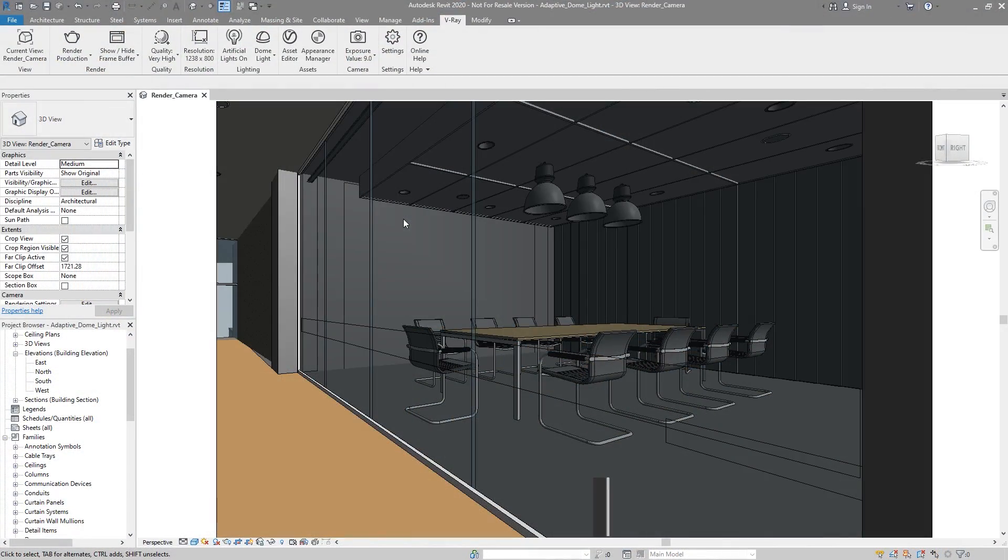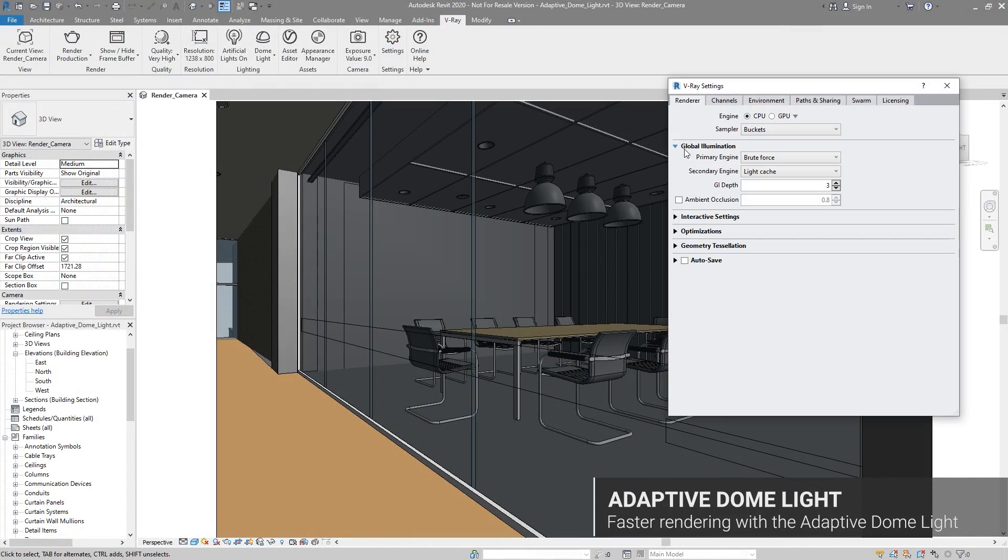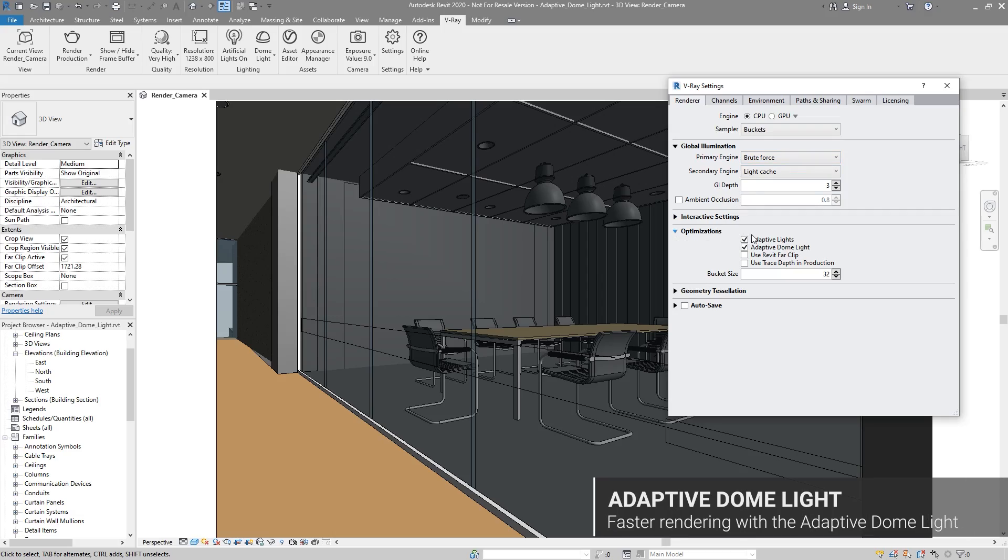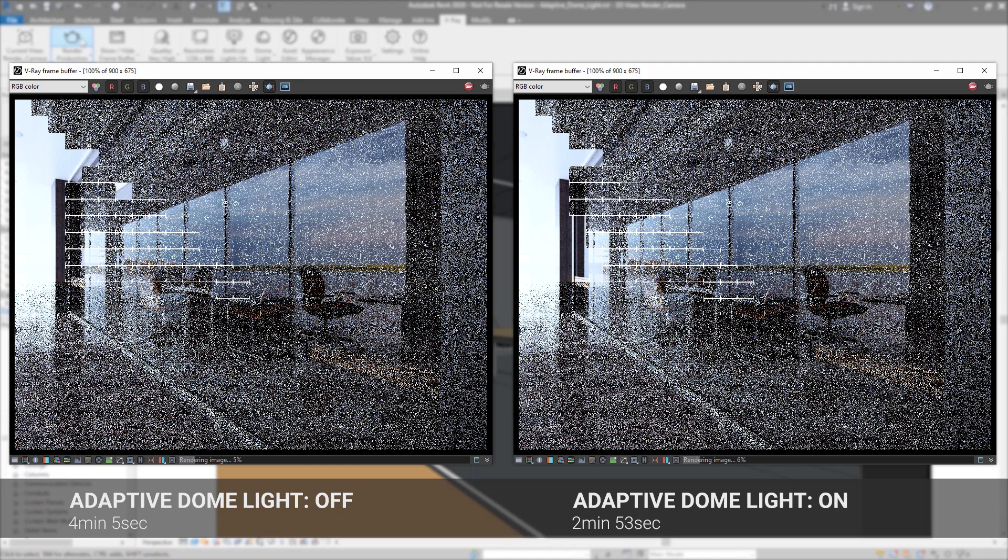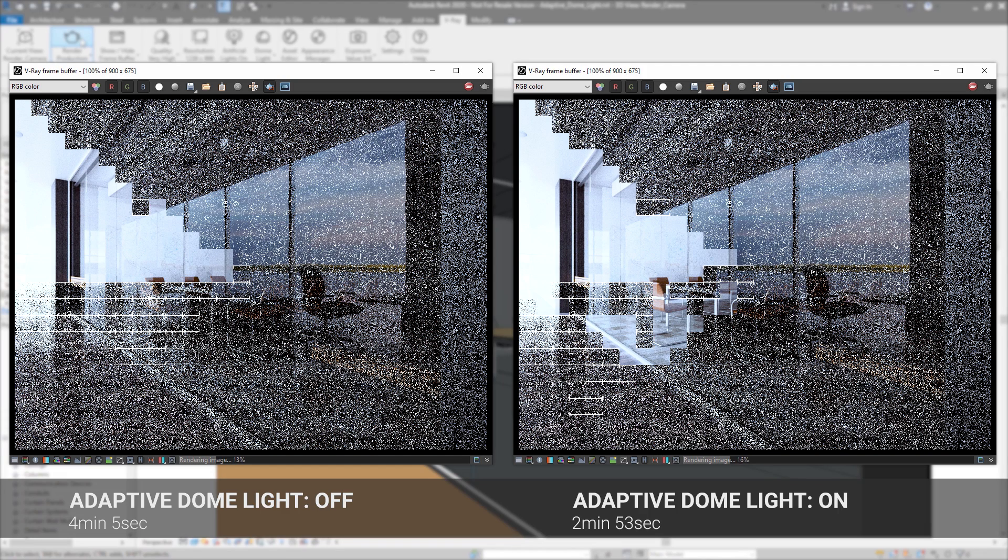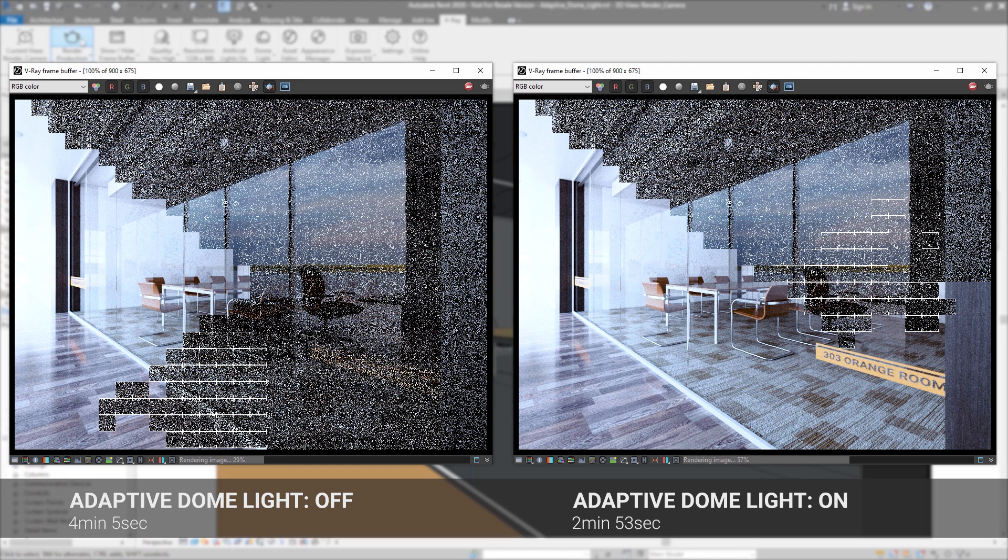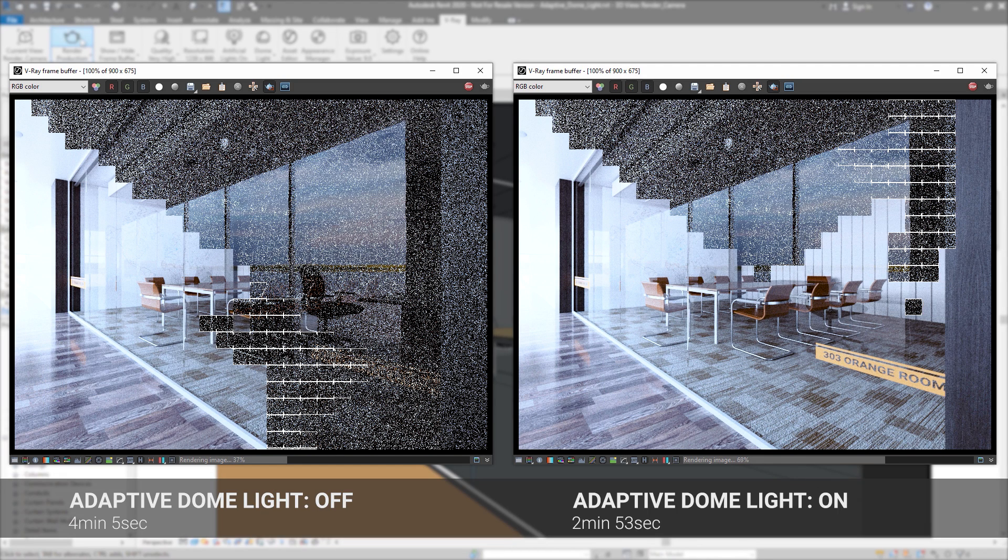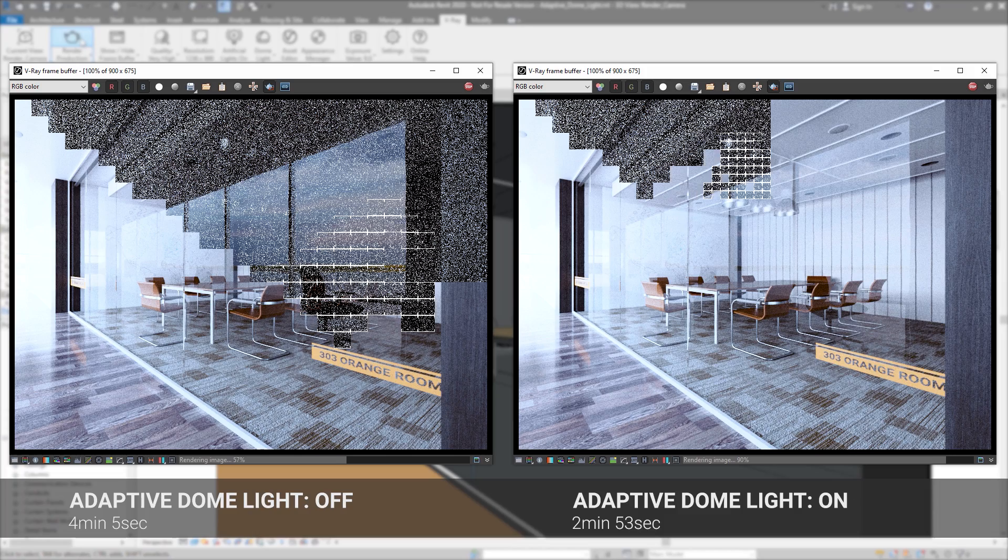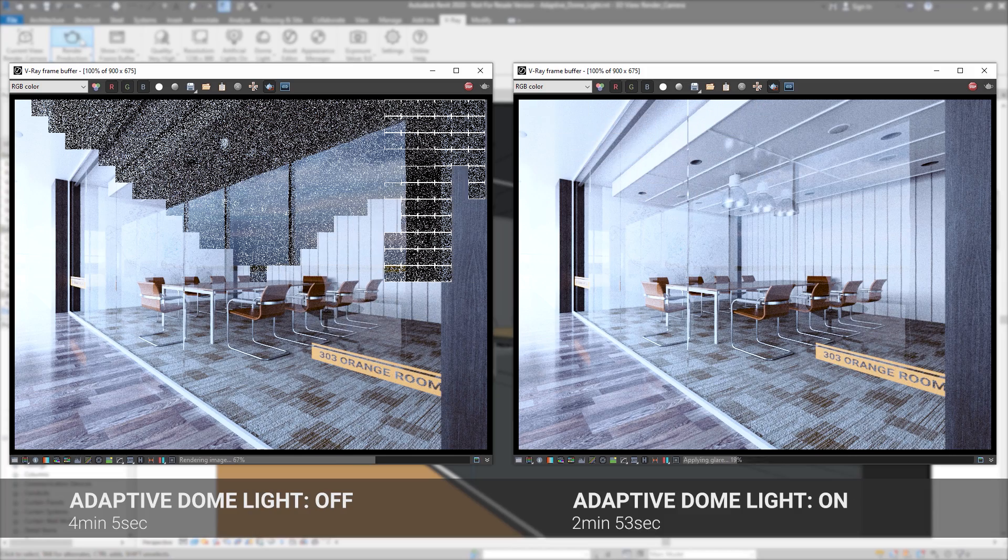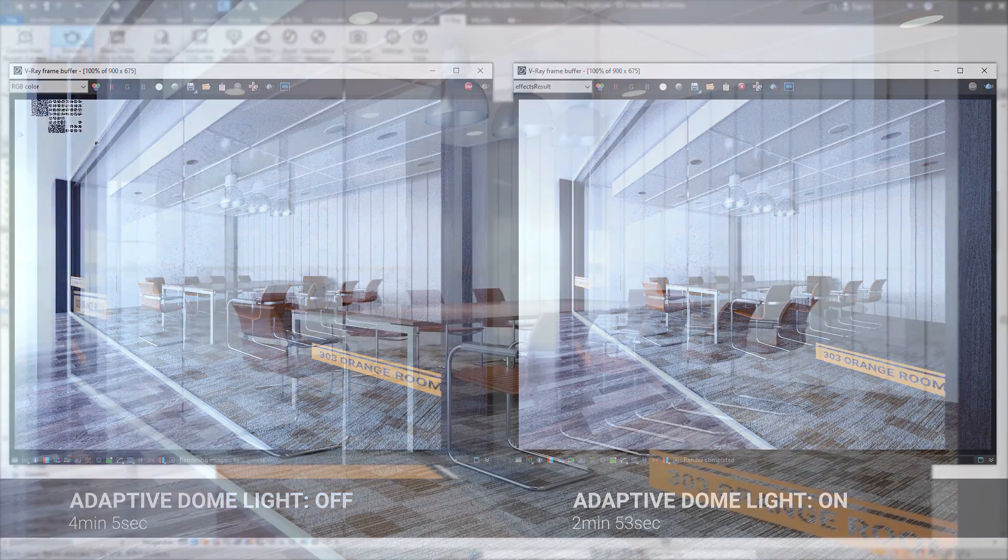In V-Ray Next, we've also optimized the way V-Ray samples lights for image-based lighting. Using the new adaptive dome light, you can speed up your interior renders by up to two times, depending on the scene. It automatically renders faster and with better lighting results, by figuring out which portions of the environment to sample and which ones to ignore.